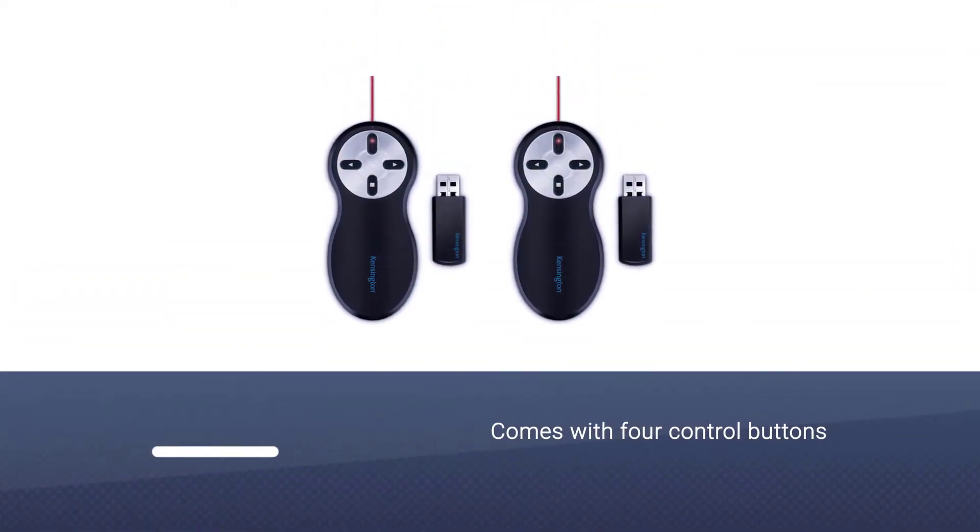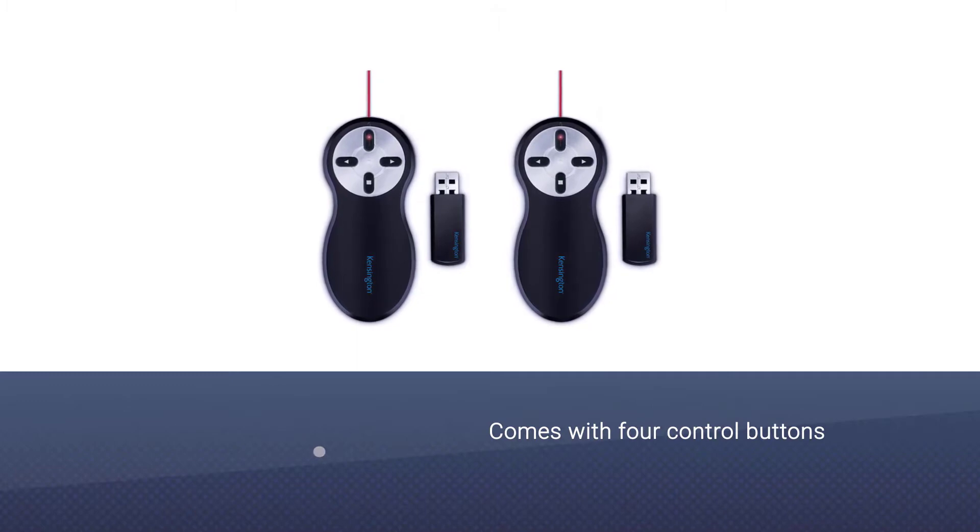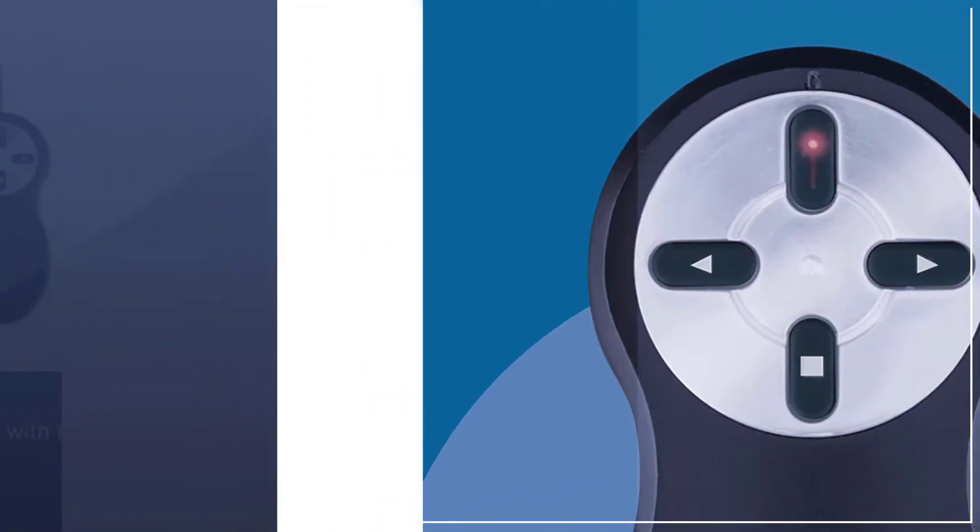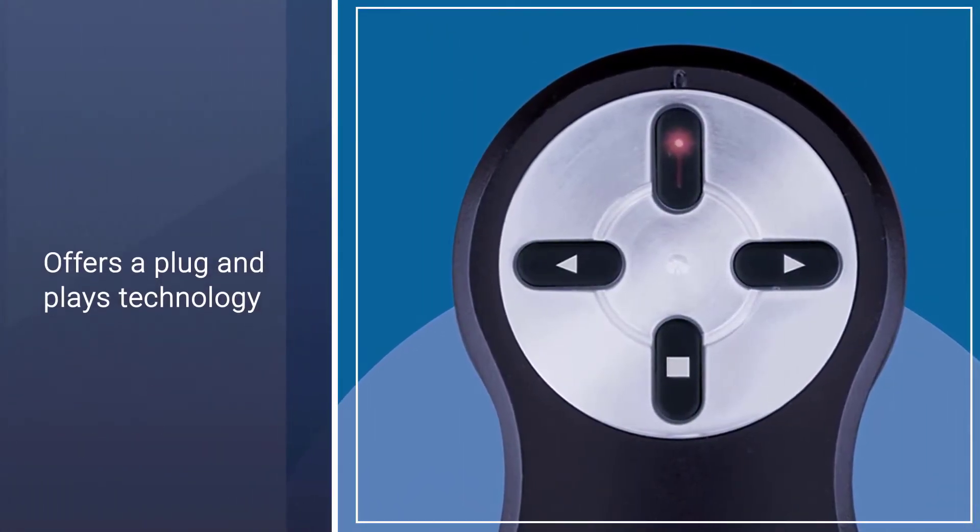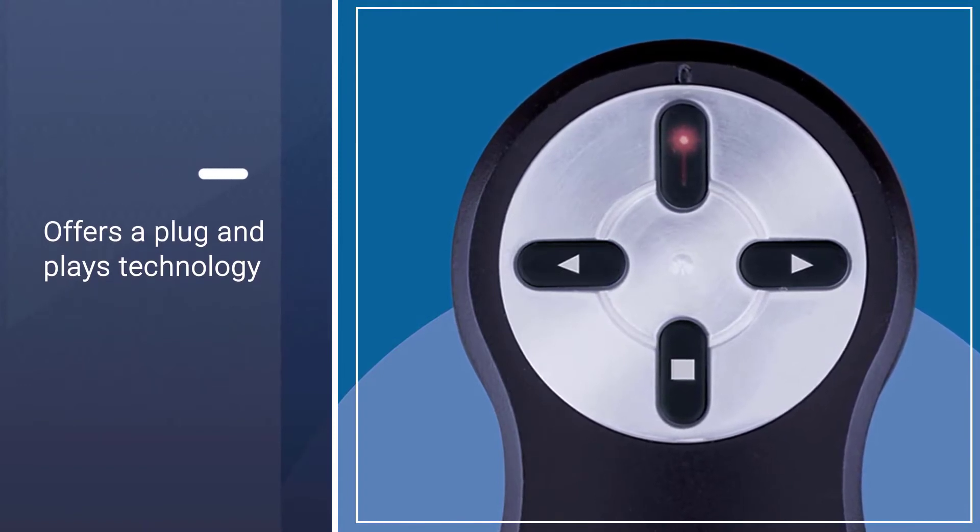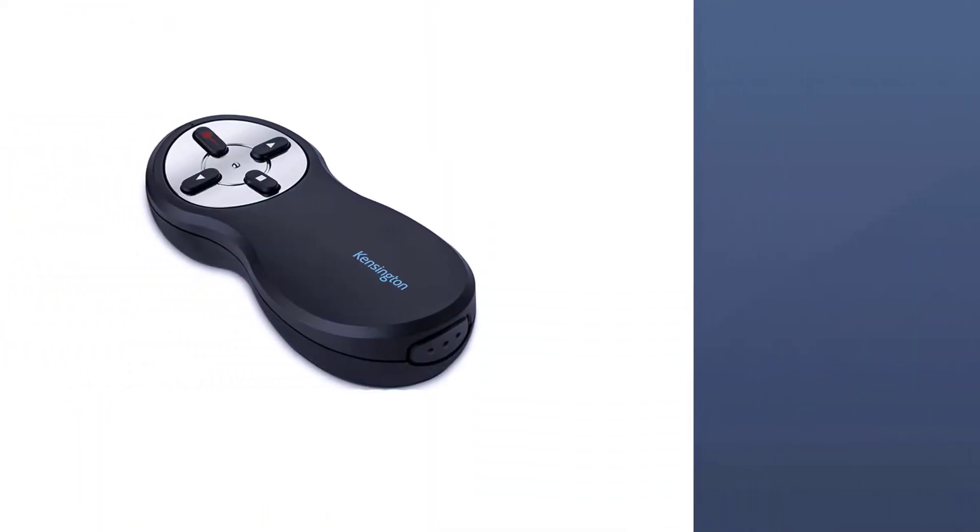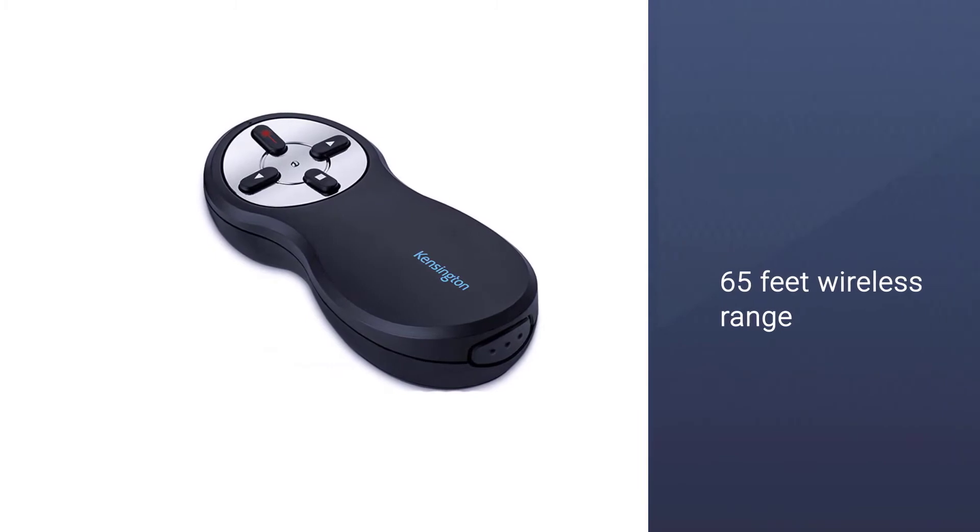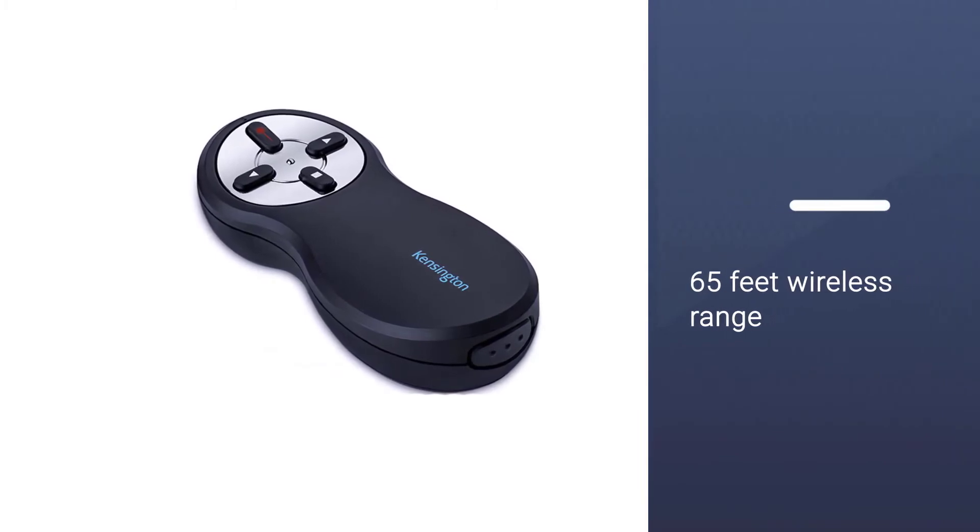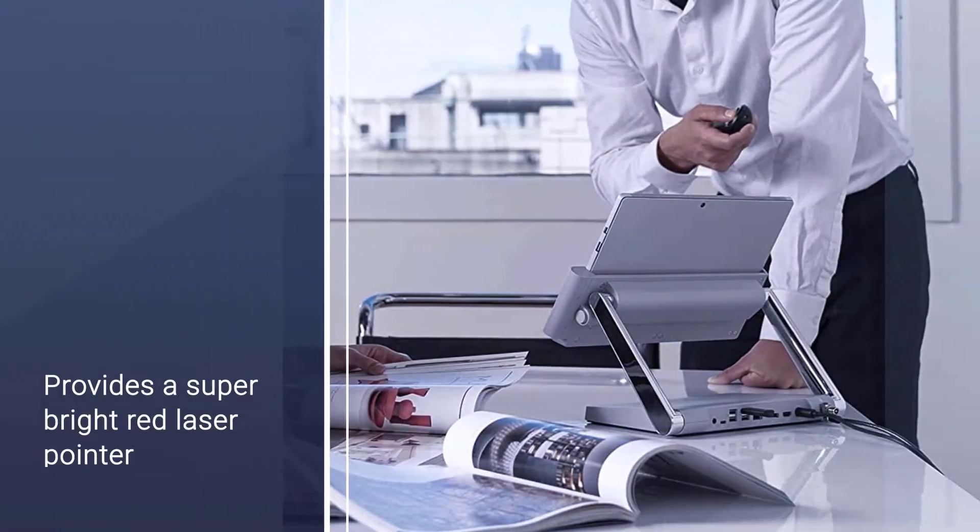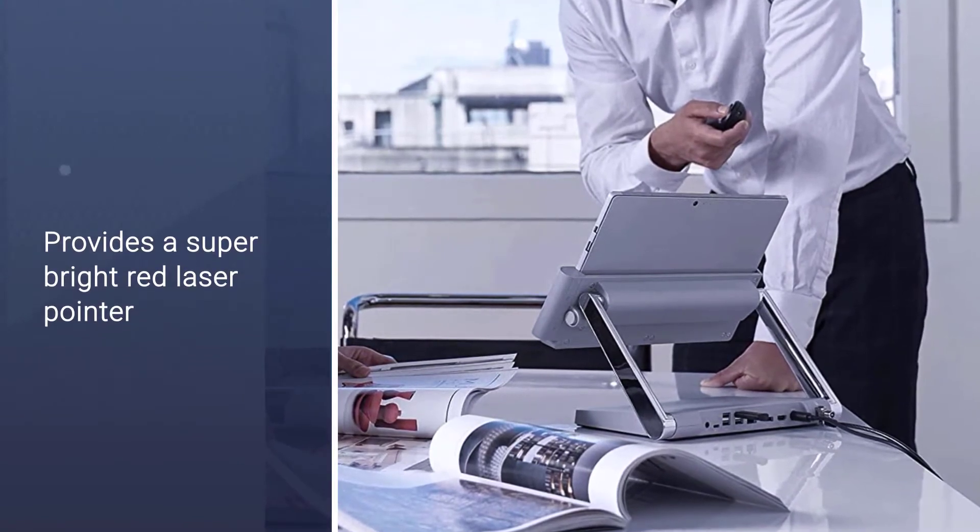It comes with four buttons, offering forward and back controls to take control of your PowerPoint. It features plug-and-play technology and a 65-foot wireless range that gives you the freedom to walk around the room during a presentation while remaining connected. Its super bright red laser pointer can be used with the touch of a button.